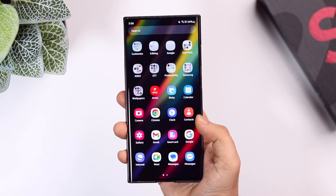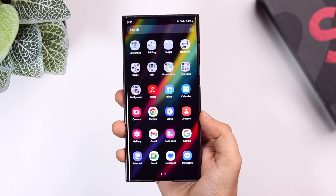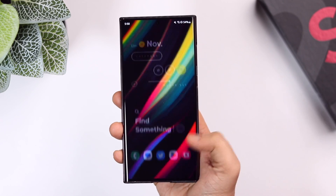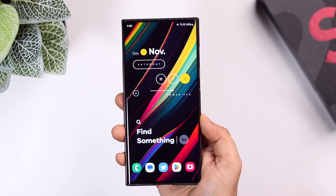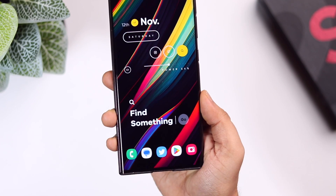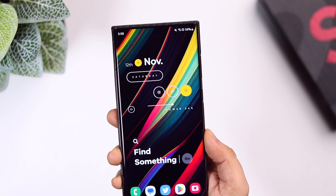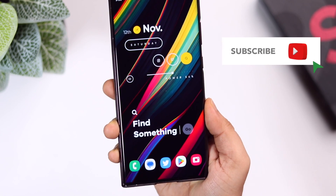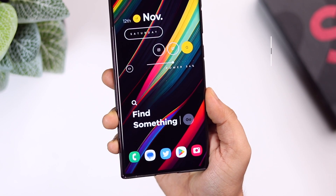That's pretty much it for this video. These are some amazing hidden features that will definitely improve your Samsung experience. Let me know in the comments which is your favorite hidden feature. If you liked this video, hit that like button and subscribe to this channel if you haven't already. I'm Mr. Android and I'll see you guys in the next one.